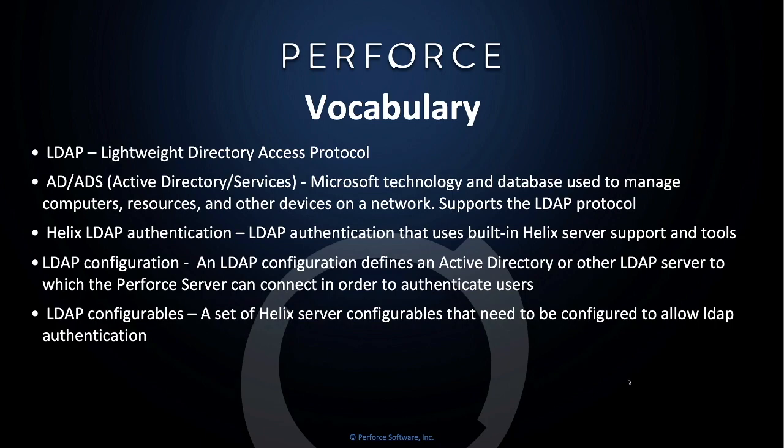AD or ADS, Active Directory or Active Directory Services. This is a proprietary Microsoft technology and database used to manage computers, resources, and other devices on a network. This supports the LDAP protocol.